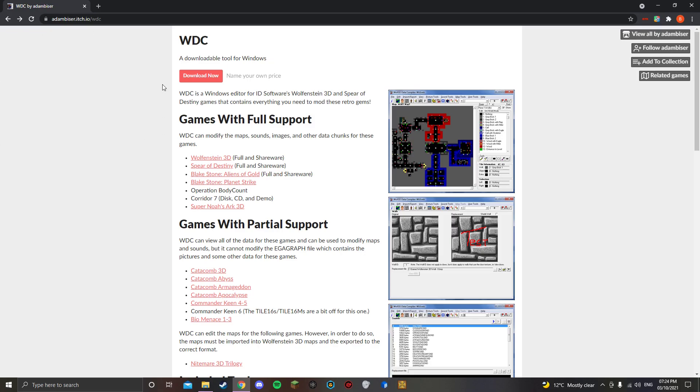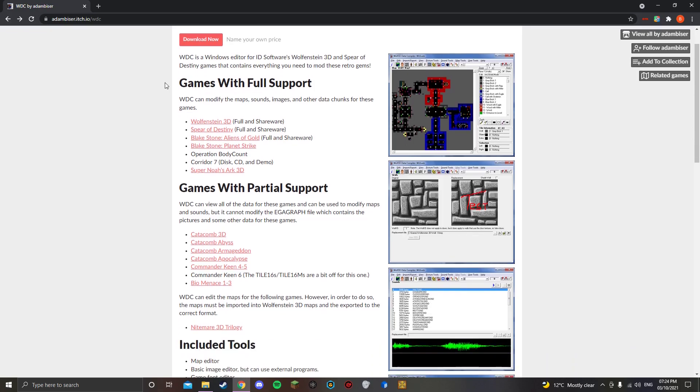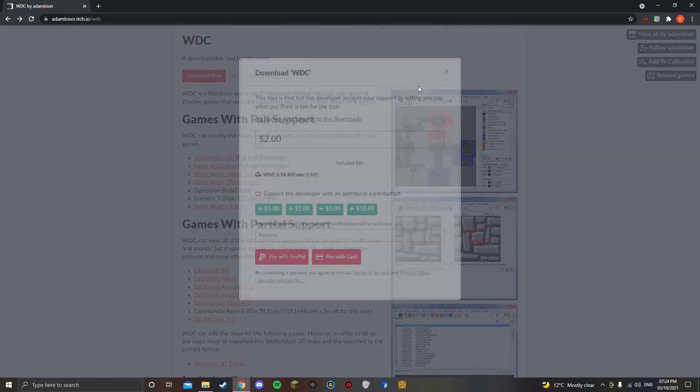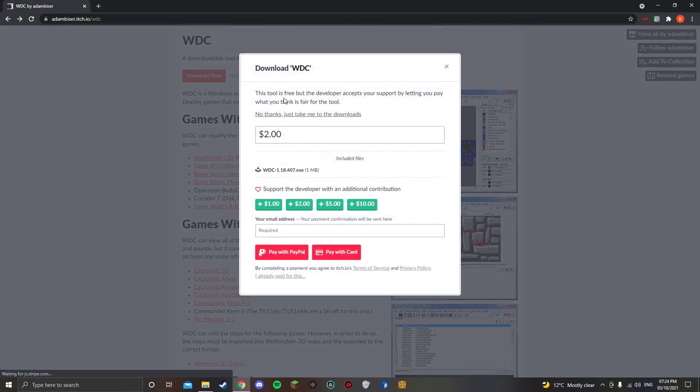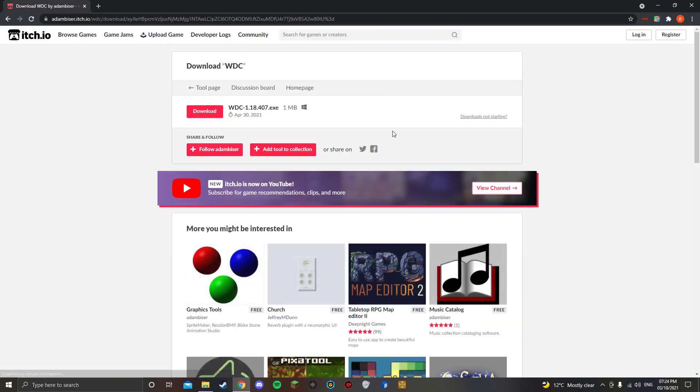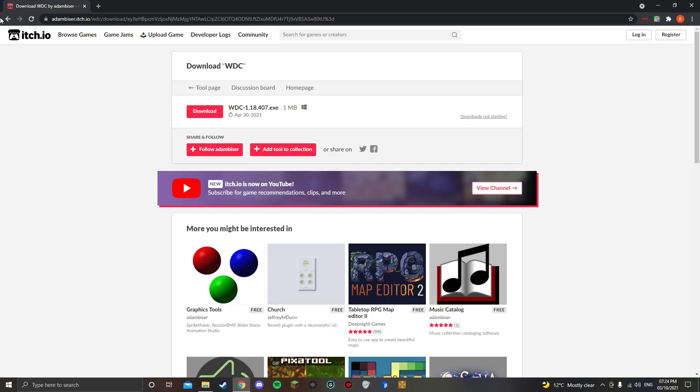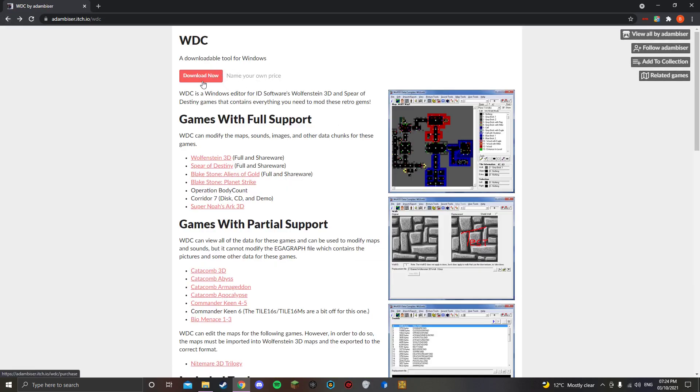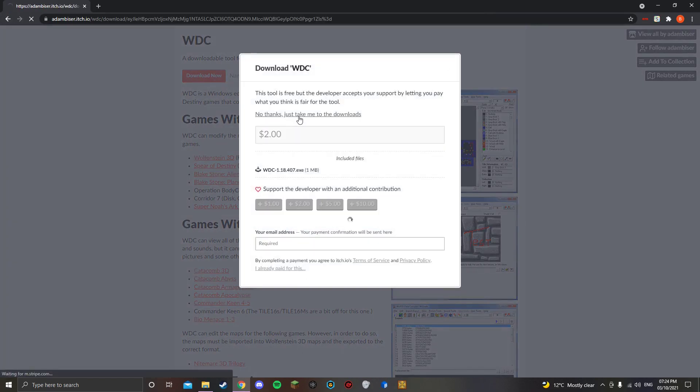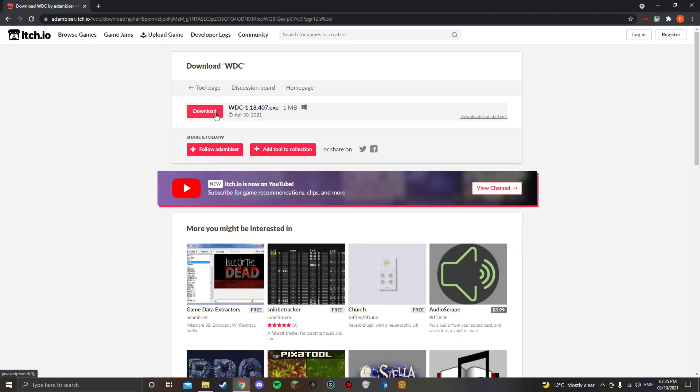You can use this on the shareware or full version of the game. So what you want to do is you want to go to the link in the description for a map editor, it's called Wolfenstein 3D Data Compiler. So you want to just follow my steps as we go, you want to click Download, then you want to click No, just take me to the Download, and you want to click Download here.